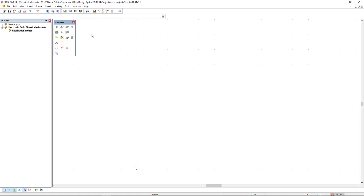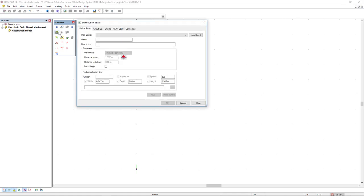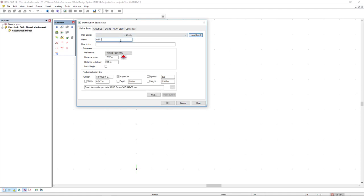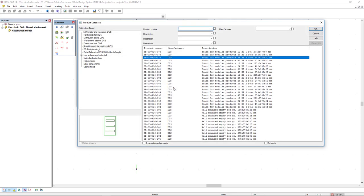I will start on the electrical schematic. In the schematic toolbox we find the distribution board function. First, we're going to define a new board, so we click on the new board button. I will type DB01, and we can open the product database of boards using the three dots button.